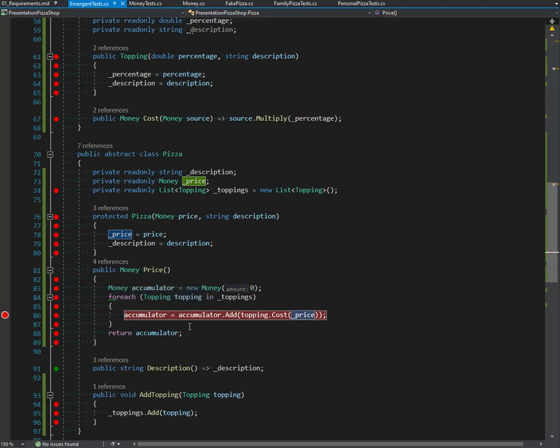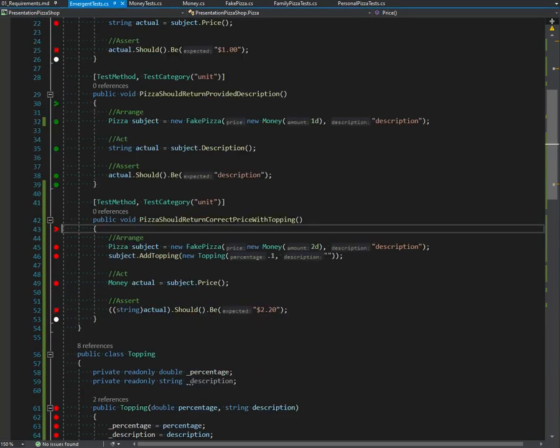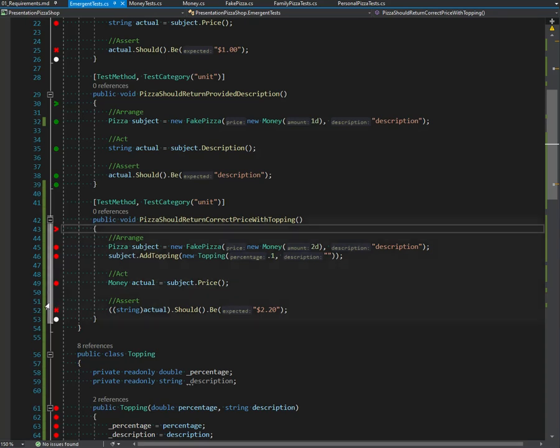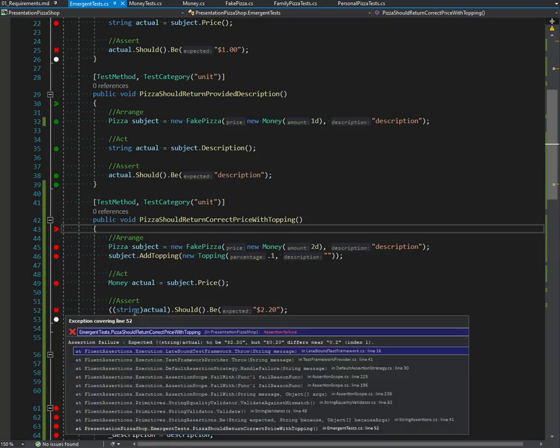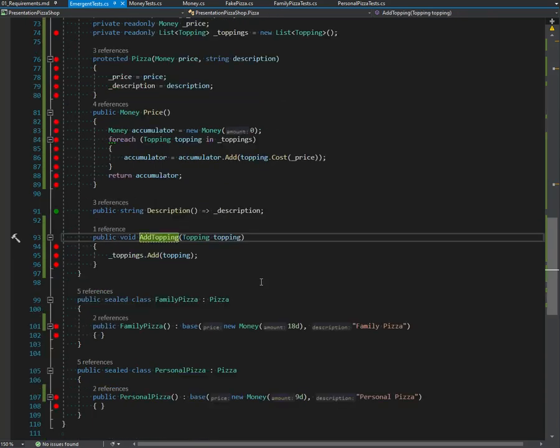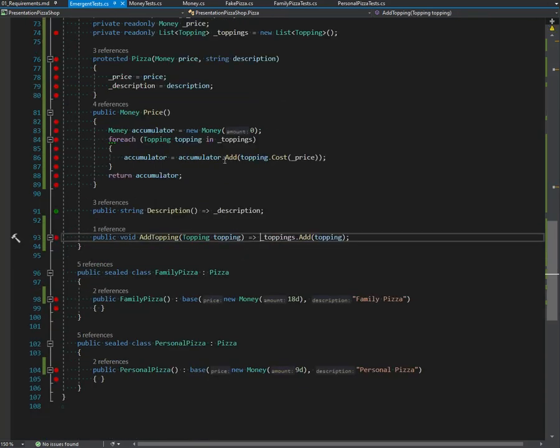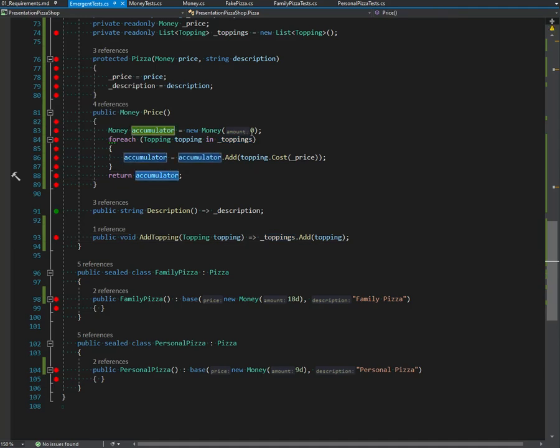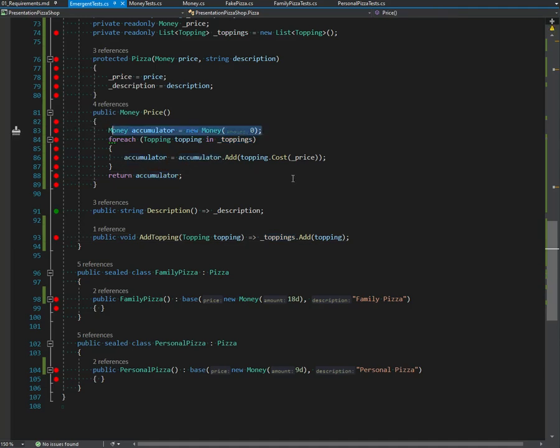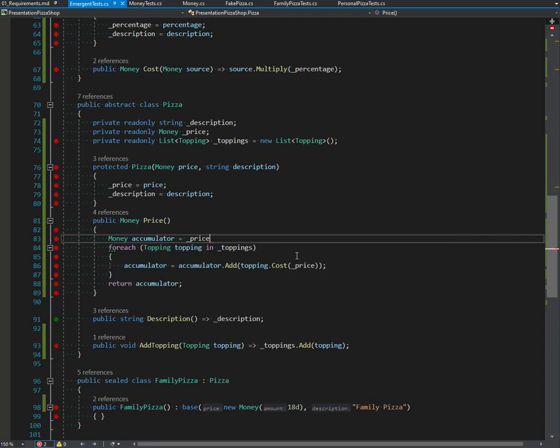Okay, this is breaking. Let me go to one of the failing tests here. Look at the error - it should be 220 but it's actually 2.0. We're not accumulating the total amount. We are not adding in the accumulator, which should actually be price. There we go.